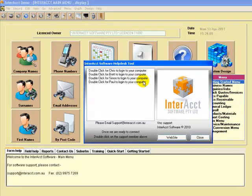The software that we use for this is UltraVNC OneClick. What it allows us to do is, when requested, access your machines, being able to see the screen that you can see, move the mouse around and access the keyboard.